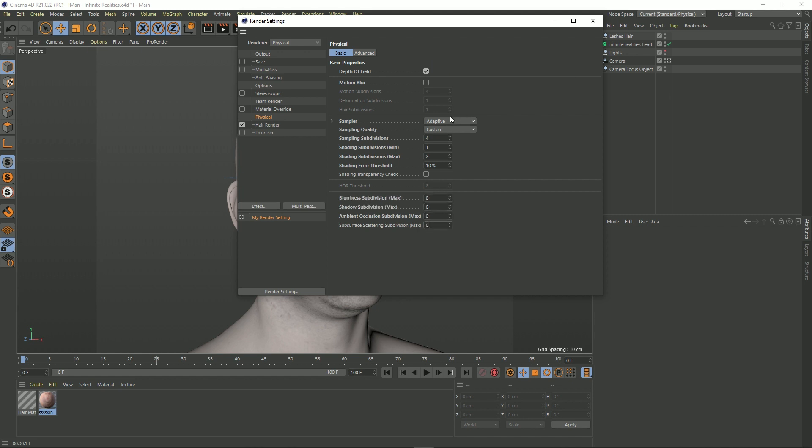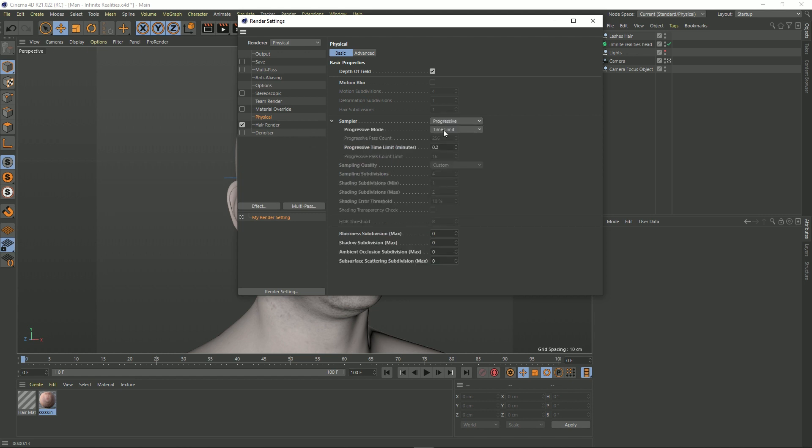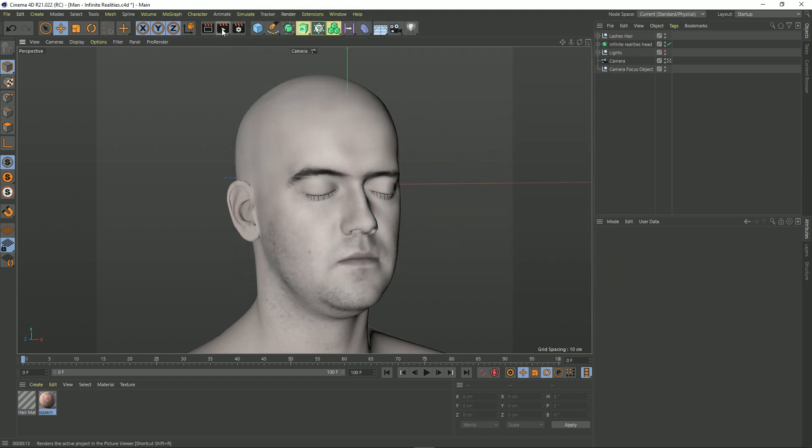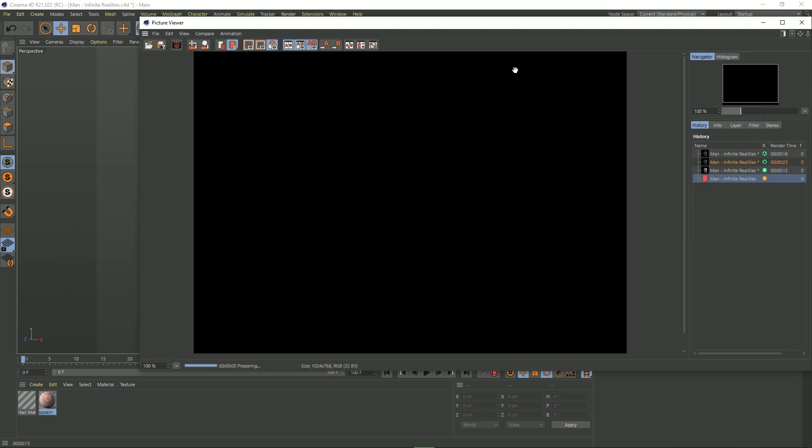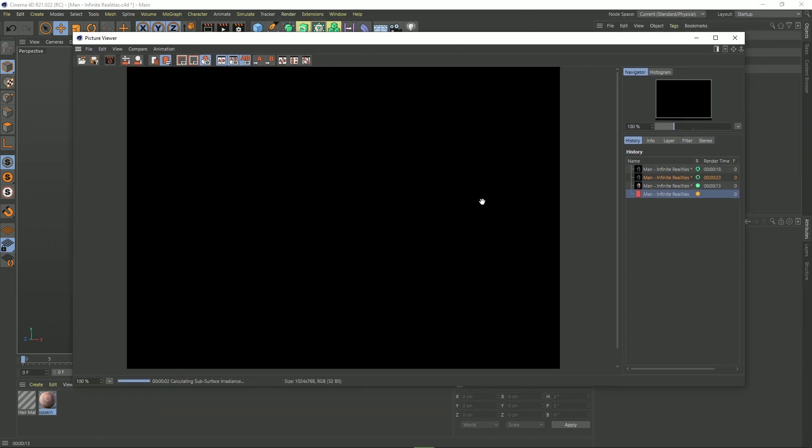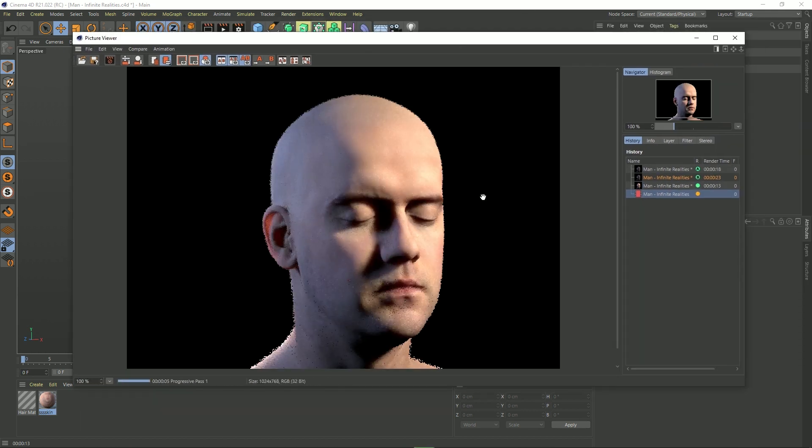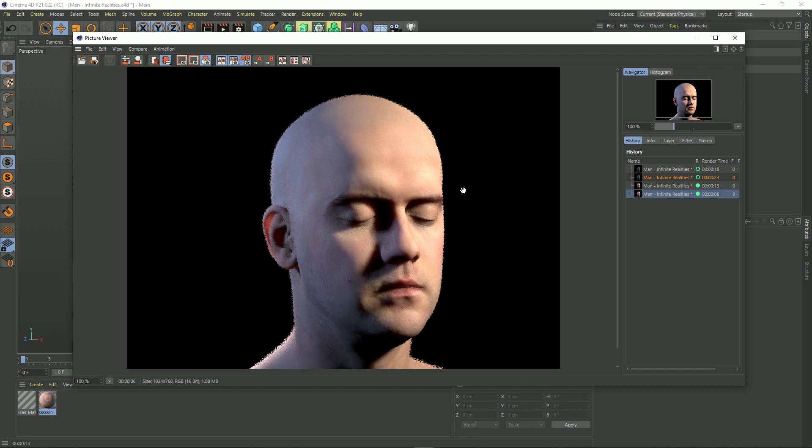Let's change this adaptive to progressive, twirl down the sampler, and we'll change this to a pass count and give it one pass. So the quality of this should be pretty bad now. So let's render that out. And that is our render done. As you can see, there's not enough samples because we've got all this noise on the edge of his head here, a load of noise around his ear. We've even got black spots under his eyes and stuff.